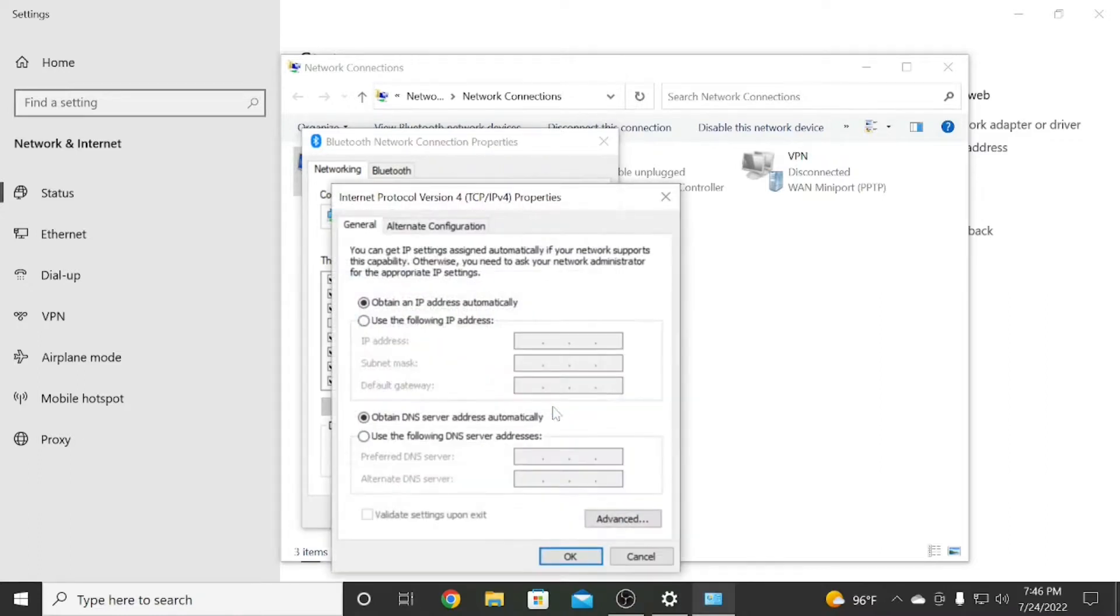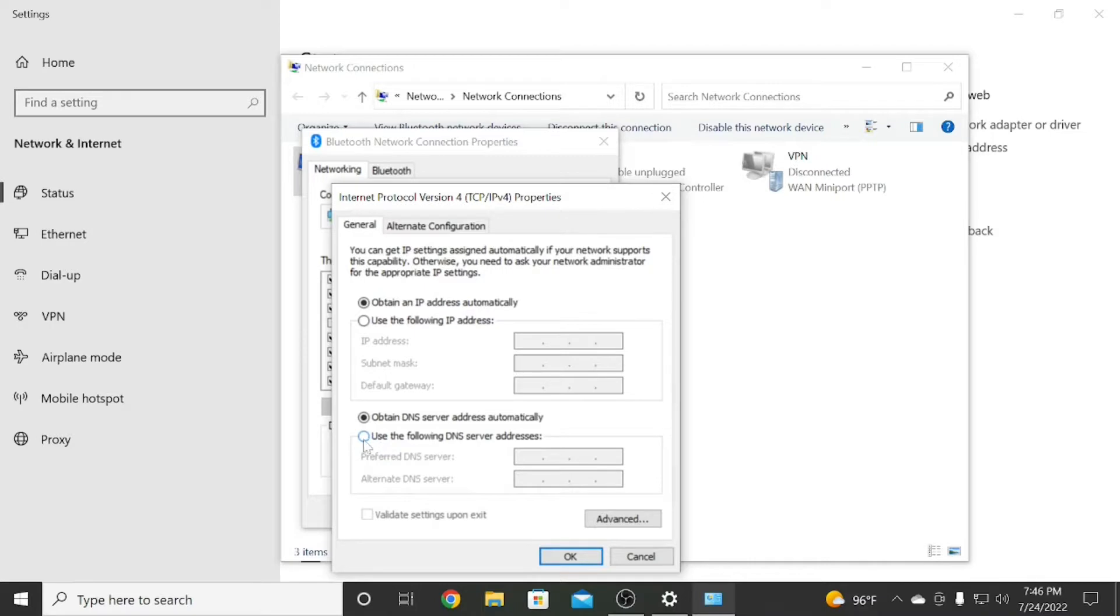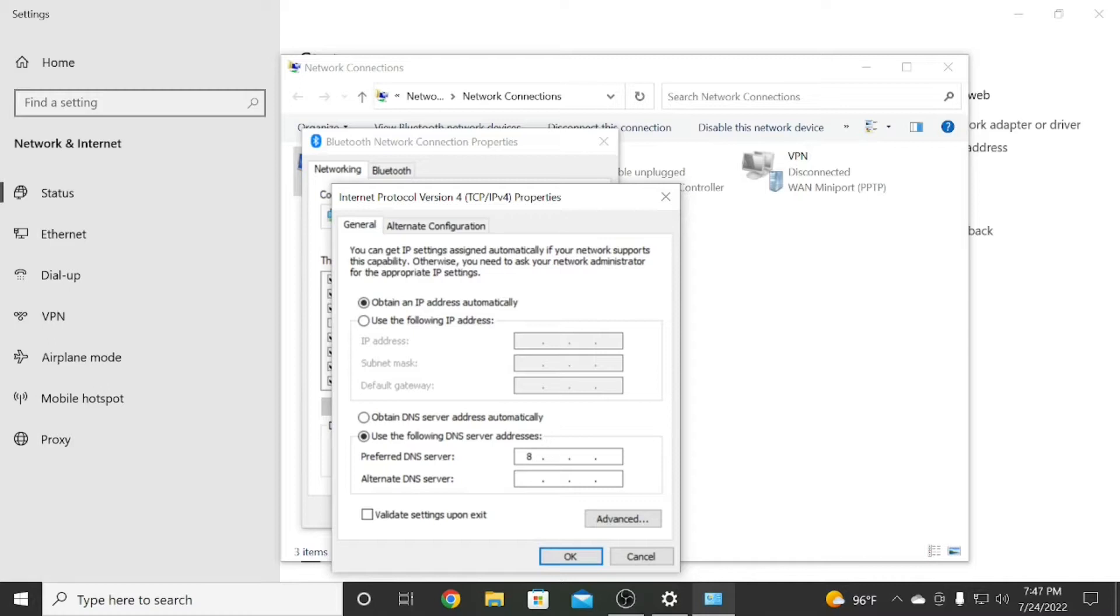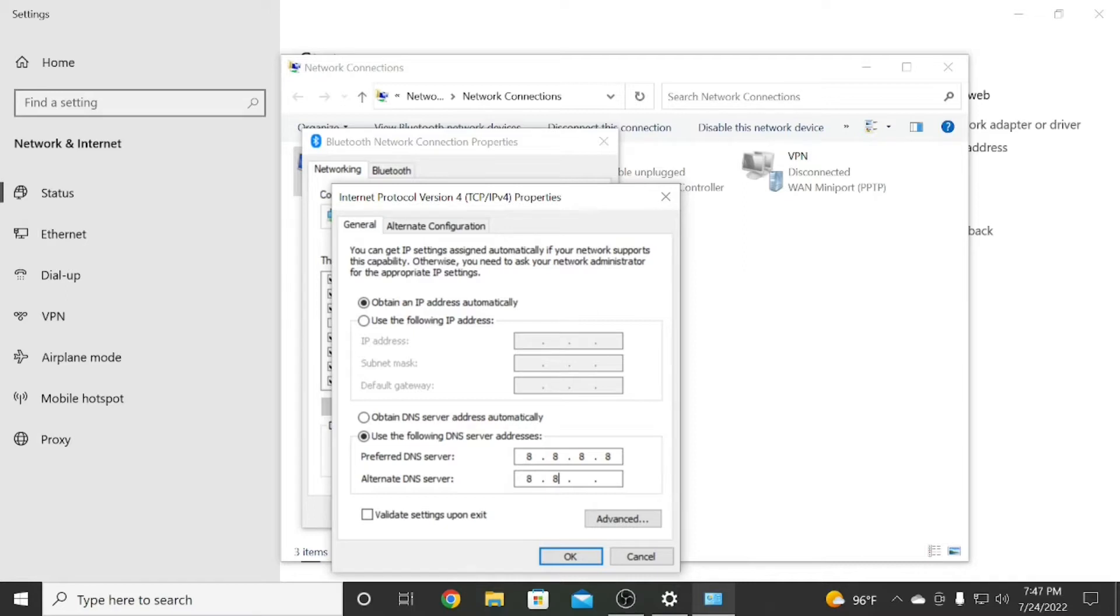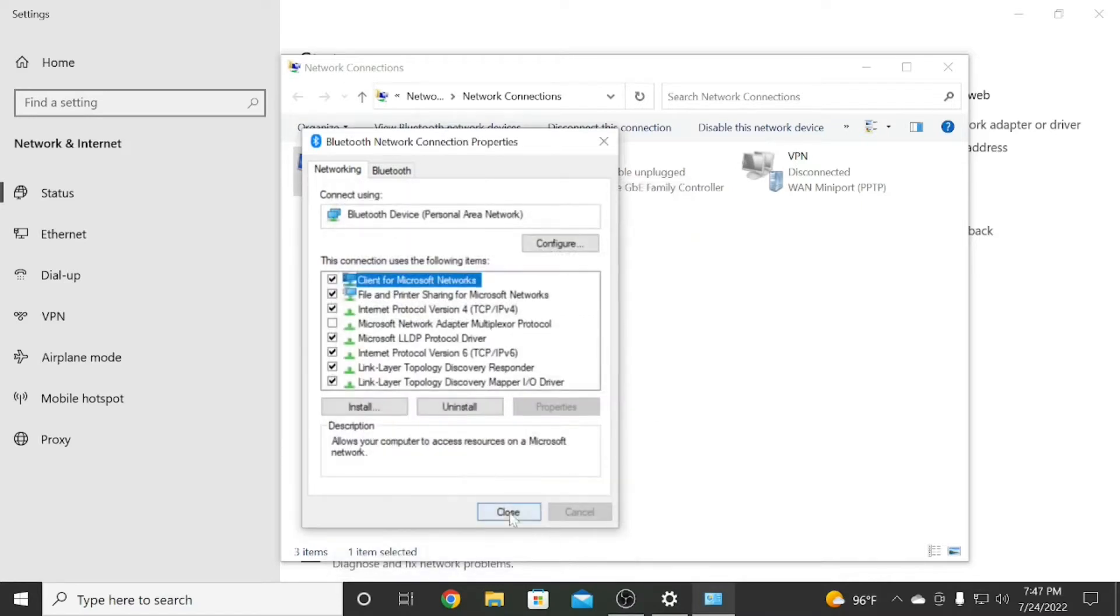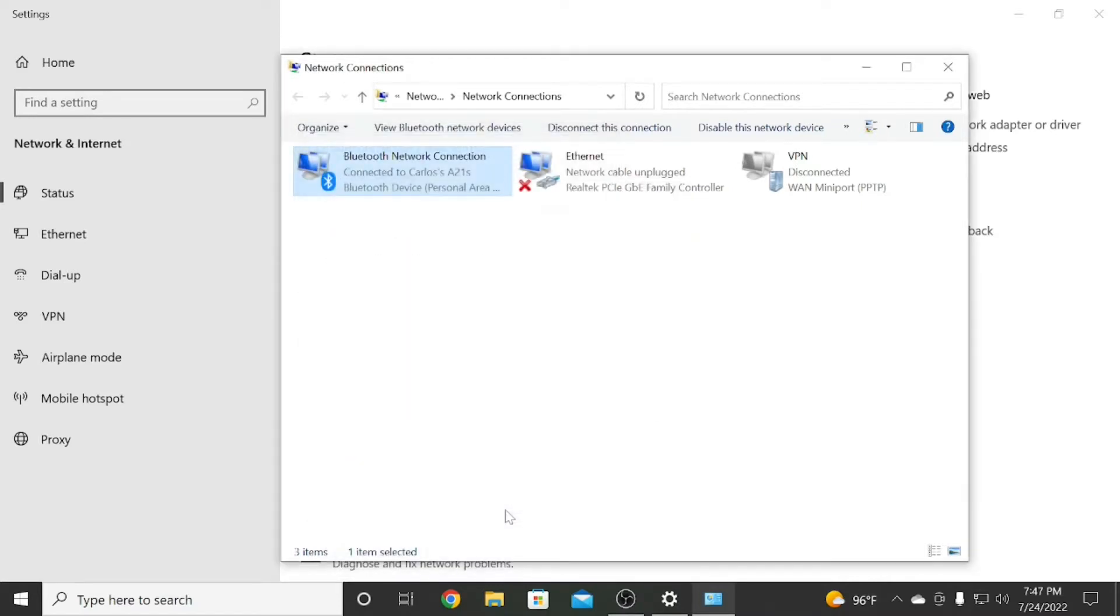Then you go to Use the Following DNS Server Address, click there and you're going to type 8.8.8.8, and in the bottom 8.8.4.4. Press OK and close it. Now all the restrictions that you had before are open, you'll be able to go to whatever website you want, no problem at all.